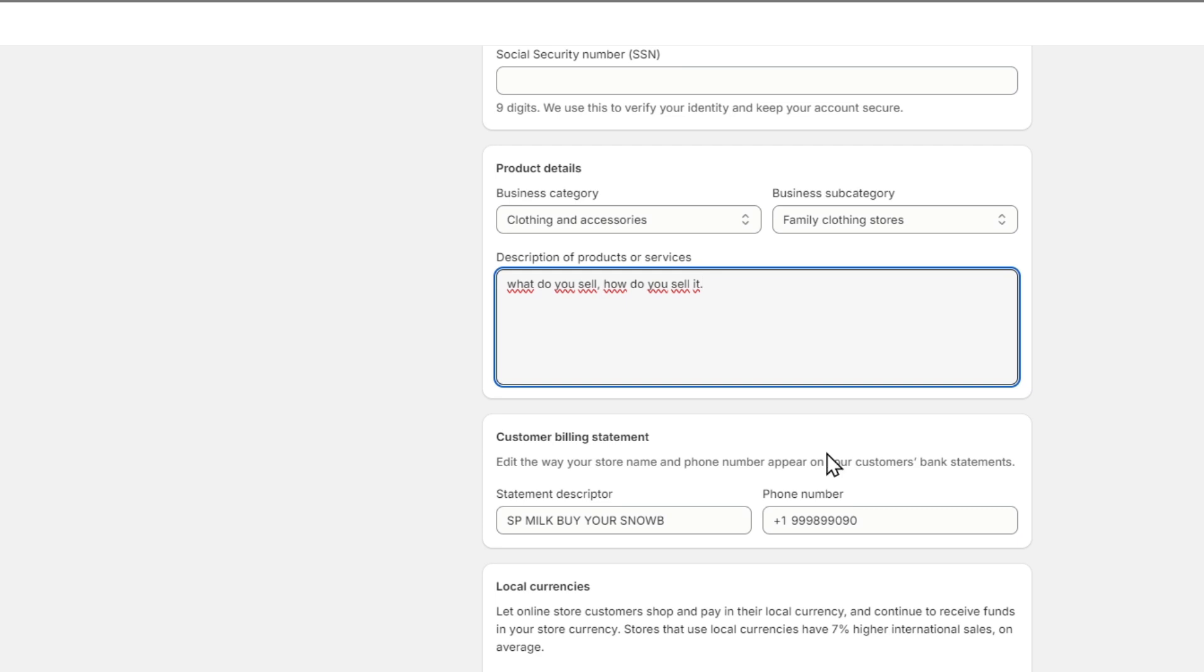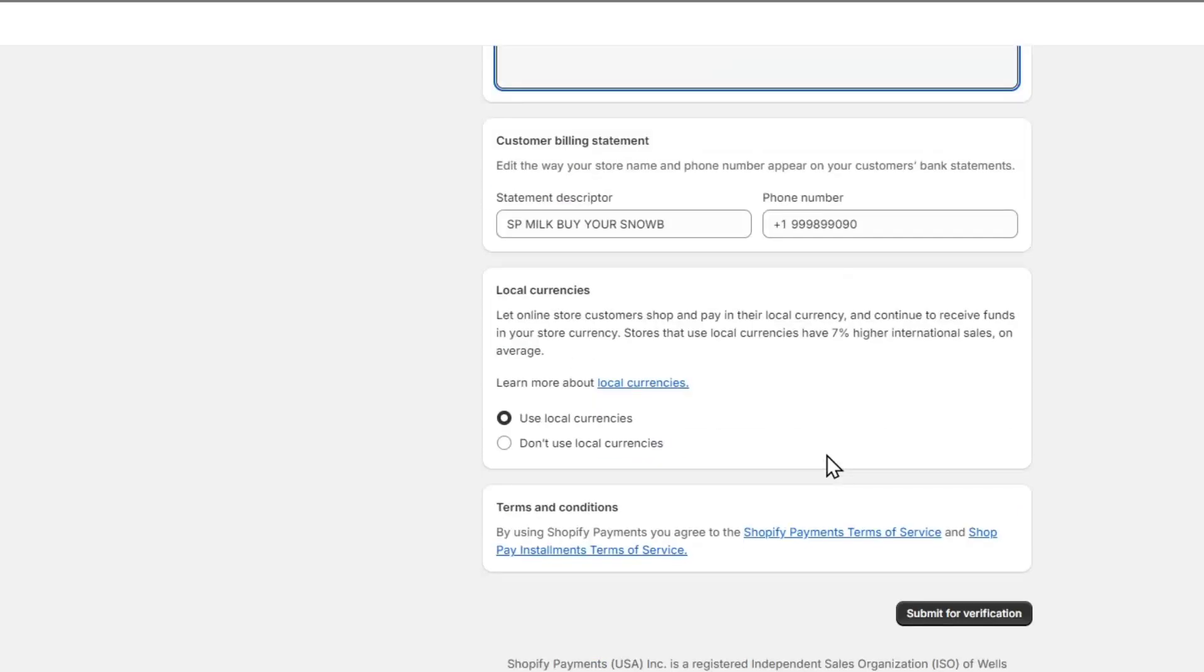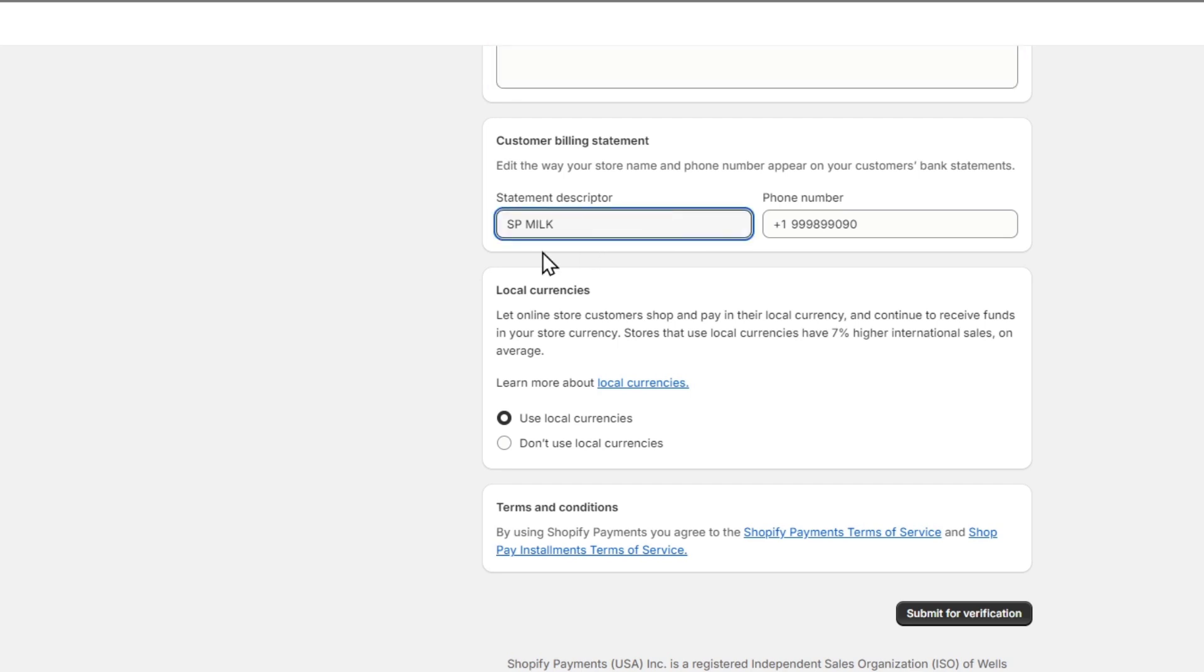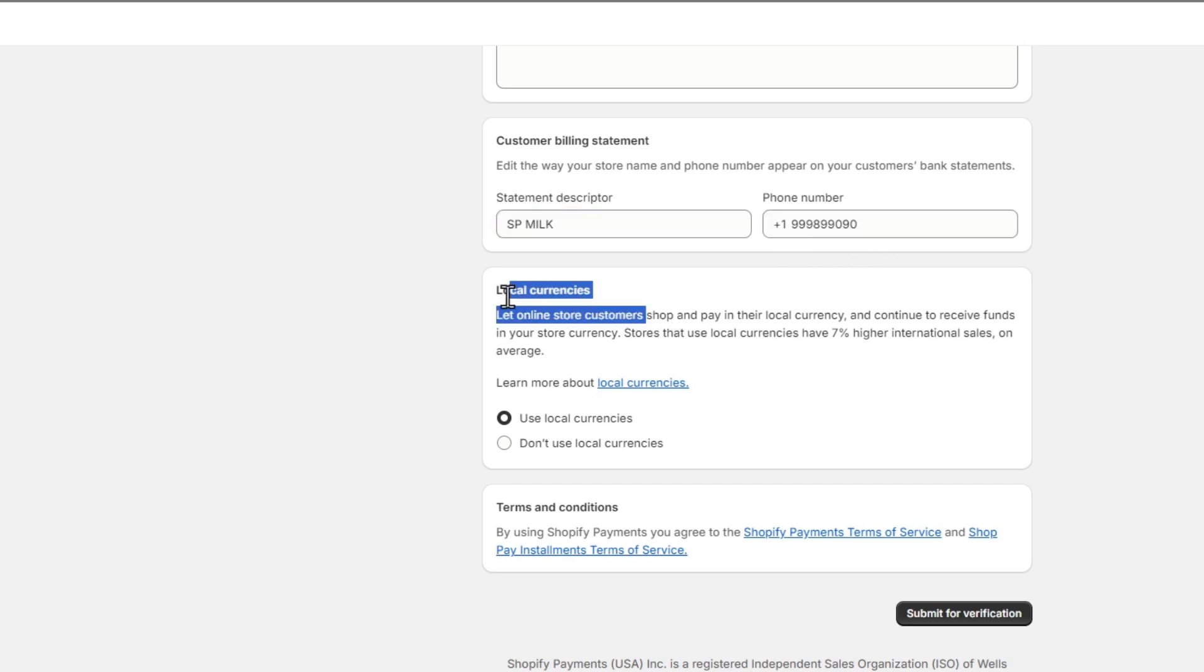Next thing is the customer billing statement. This is the way you can change the store name and the phone number that appears on your customer's bank statement. When somebody makes a purchase, I can delete this and I can have it only appearing as SP Milk. This is the name of my store. You want to import the phone number, and lastly, the local currencies.